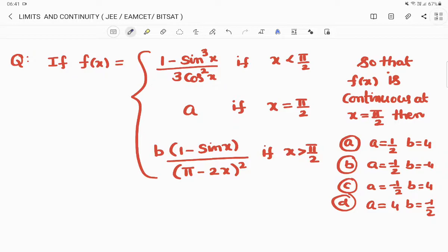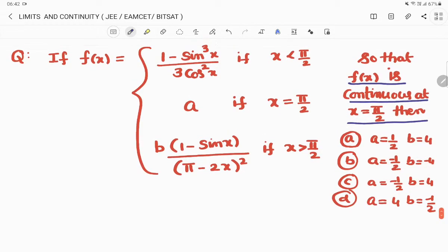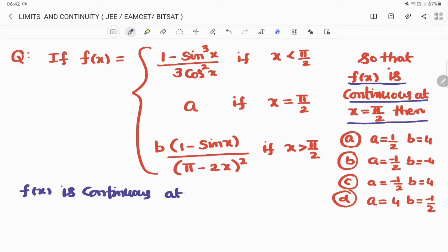For the function to be continuous at x = π/2, we need f(π/2) to equal the right-hand limit as x→π/2⁺ of f(x), and also equal the left-hand limit as x→π/2⁻ of f(x). So f(x) is continuous at x = π/2.